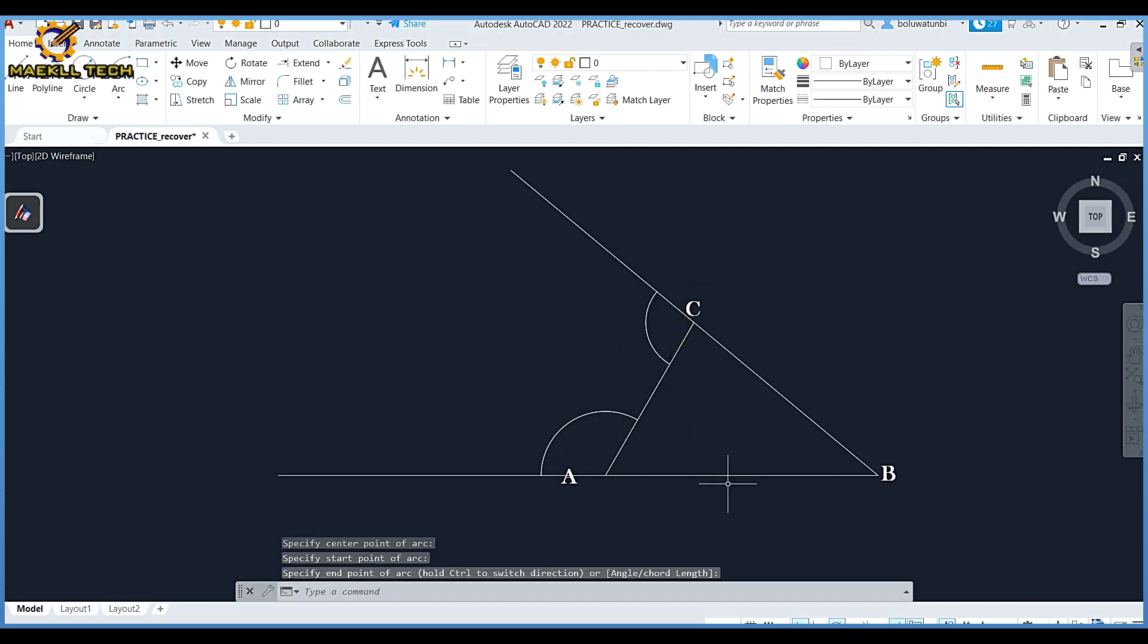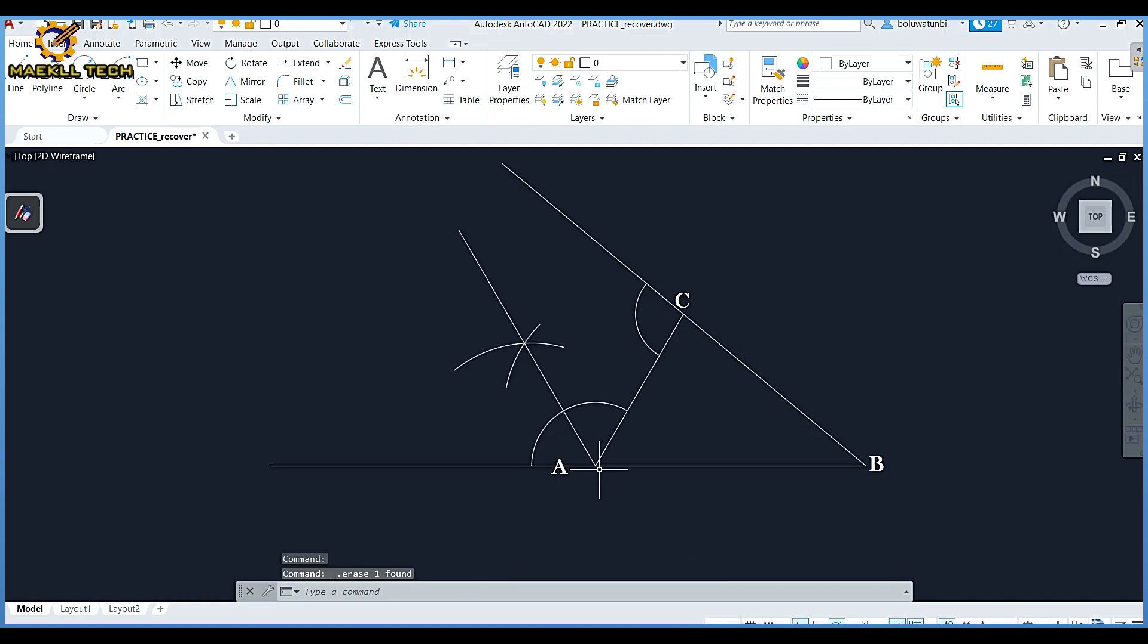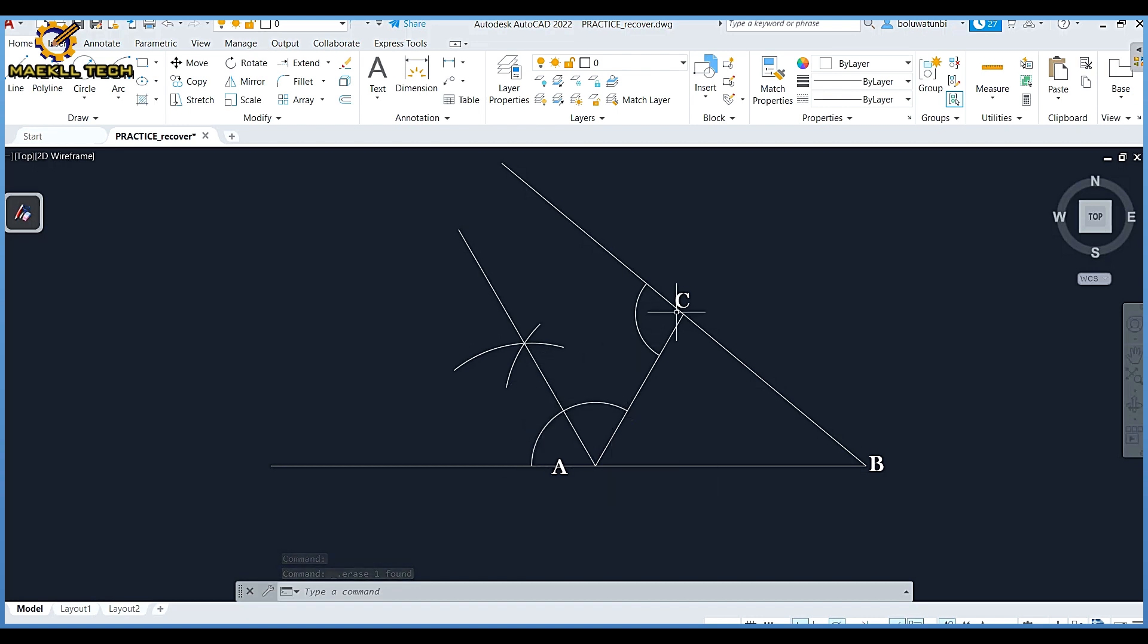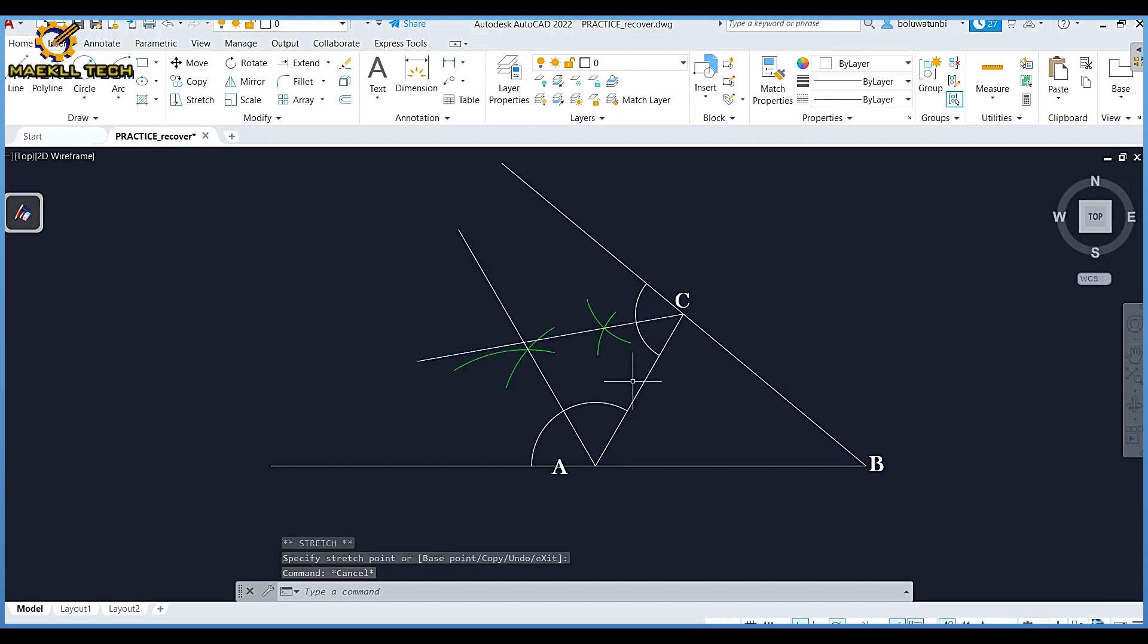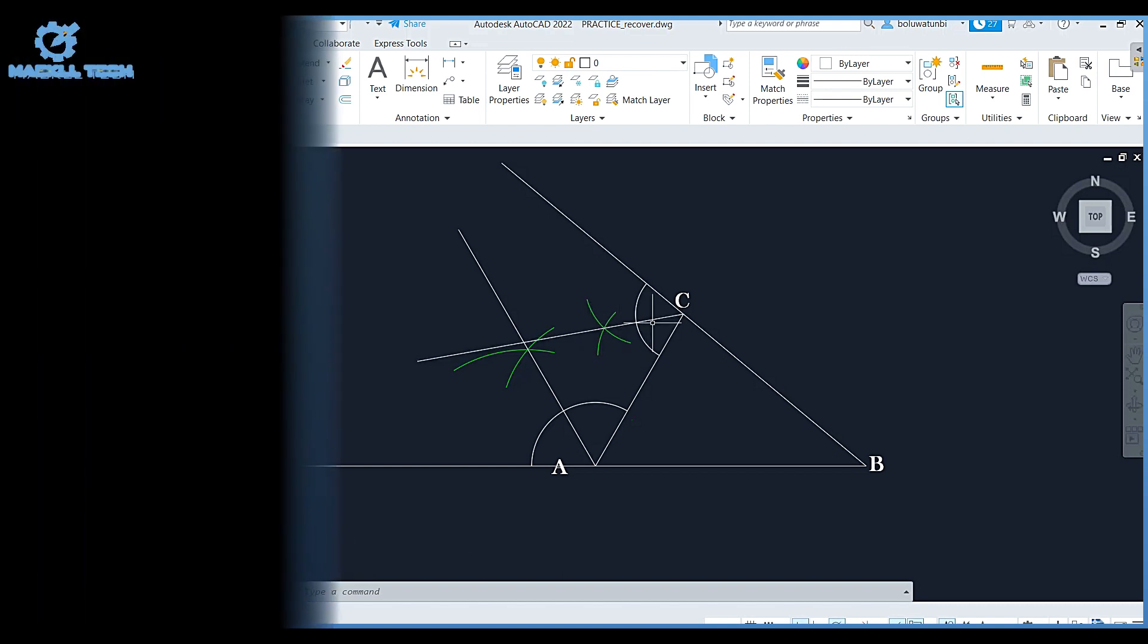I'm going to bisect this angle at mark A right now. So I'm bisecting the angle at mark A like that. I'm going to do the same thing at mark C by bisecting the angle at mark C also.